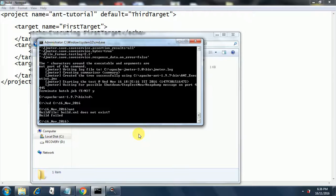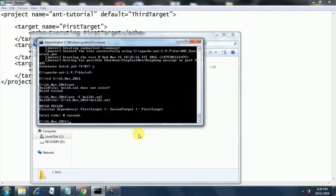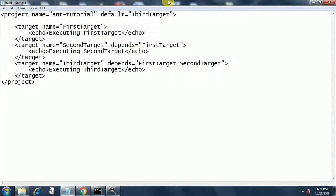If you want to use a different file instead of build.xml, we use the command 'ant -f' followed by the build filename. However, the file still had the circular dependency that we hadn't saved correctly, so it was still giving a circular dependency error. We need to fix and save the file first.